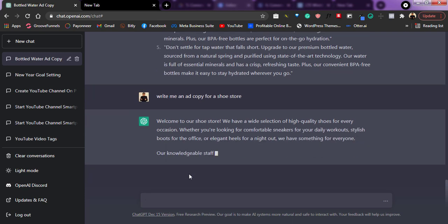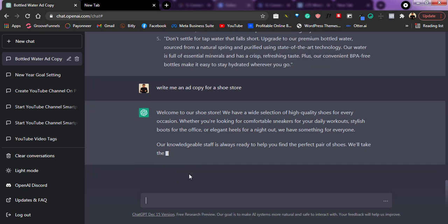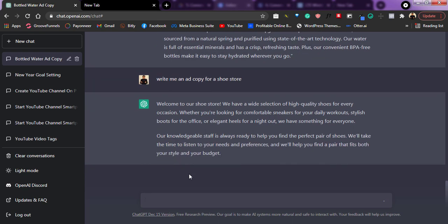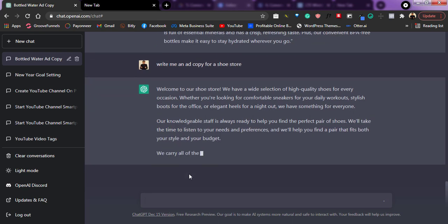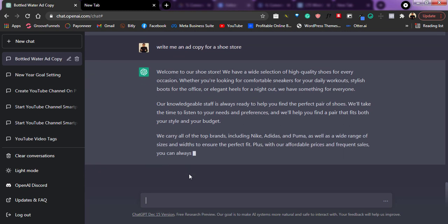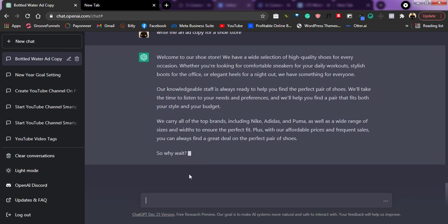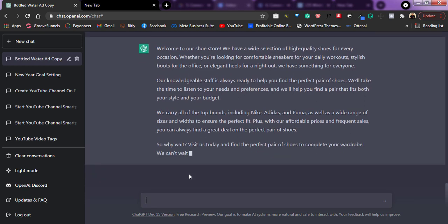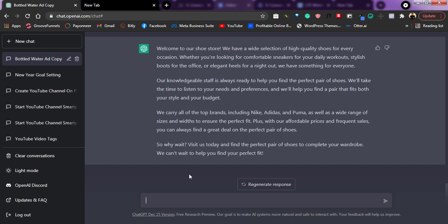So if you have been stressing yourself trying to create amazing ad copies for your ads, with ChatGPT, you can now create amazing ad copies. All you just need to do is put in the prompt and it's going to give you an amazing response. You can either use it the way it gives to you or you can modify it and make it personalized to your own brand.